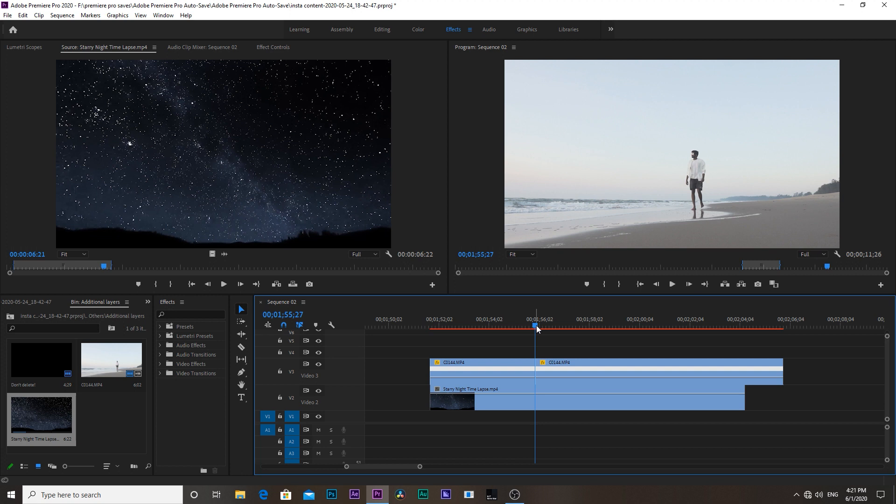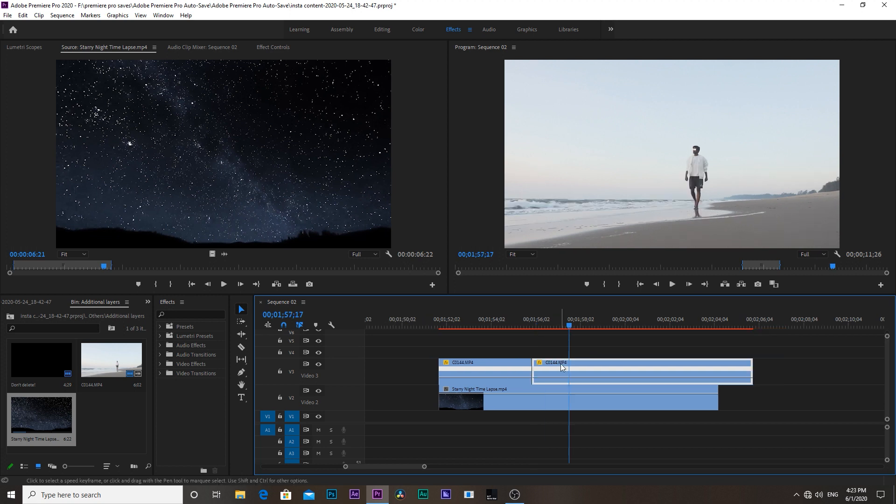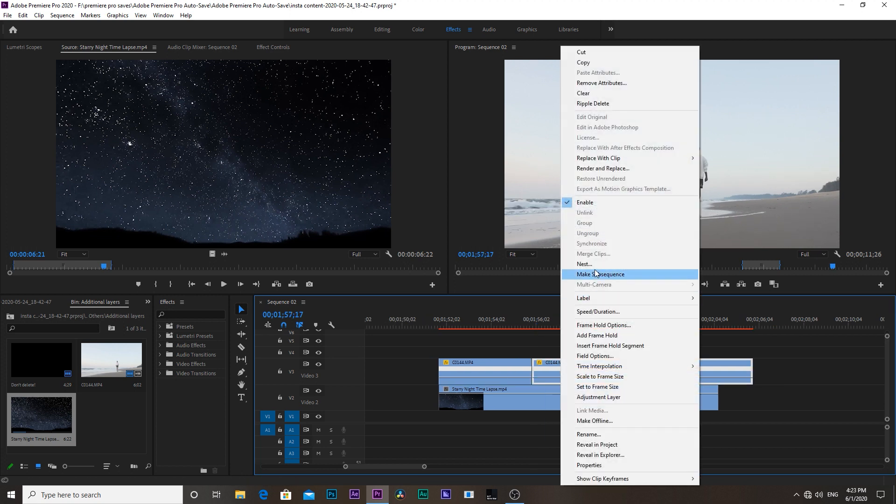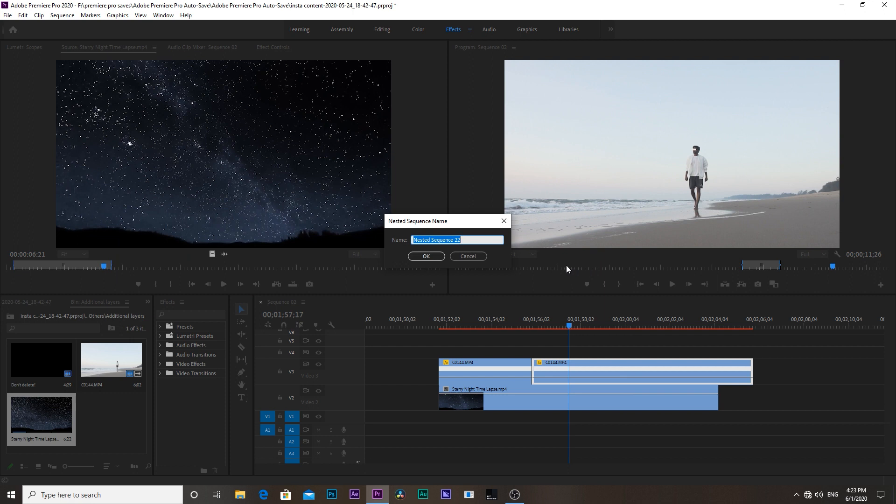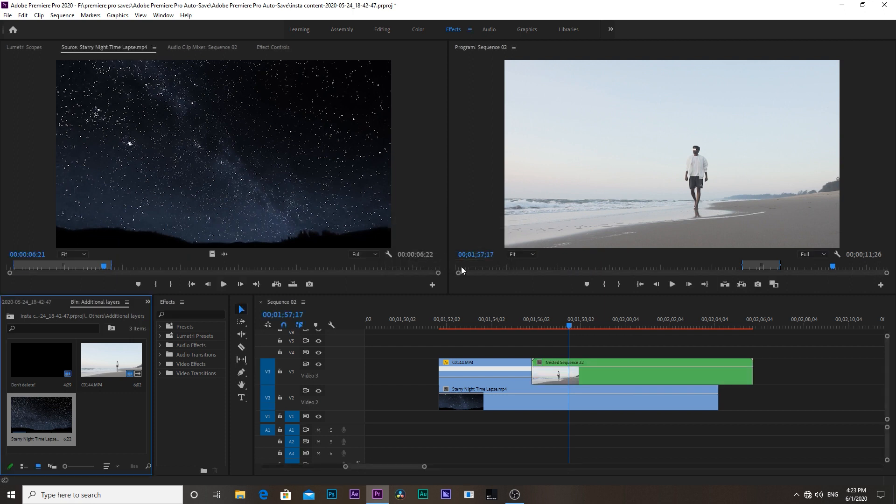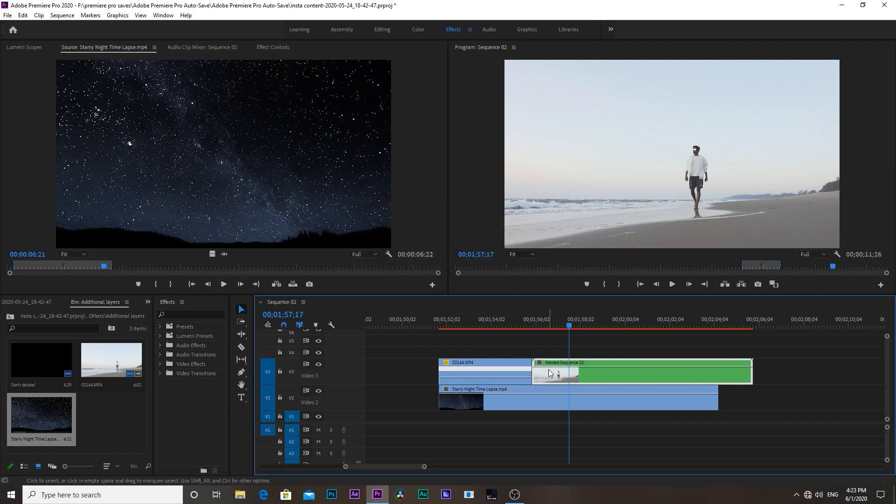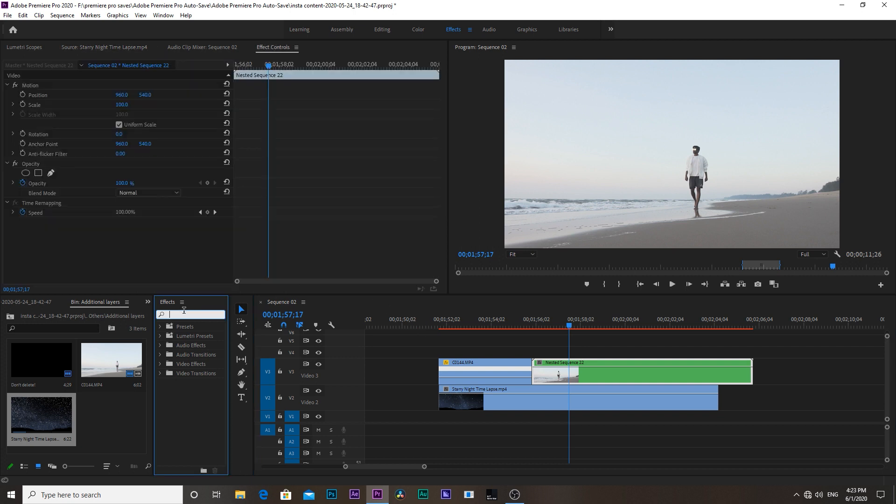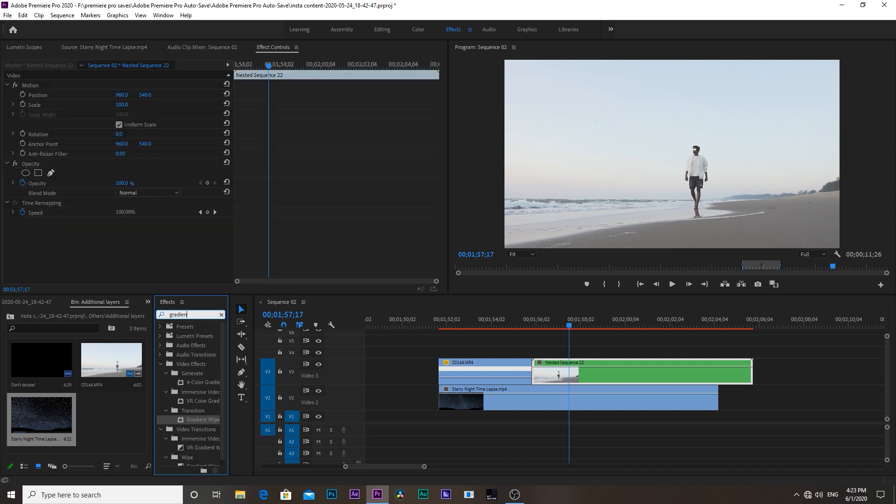Then choose that clip we cut earlier and right click and choose nest, hit OK. Then select the nested sequence and head over to the effects tab. Search for the gradient wipe, you will find it under the video transition.